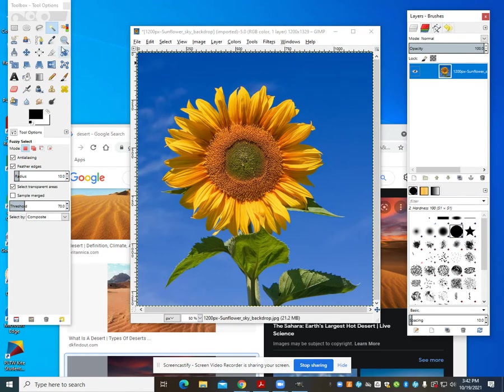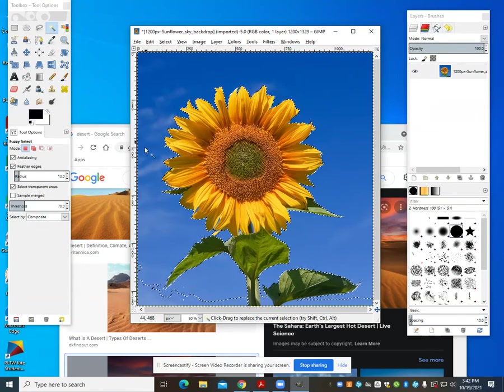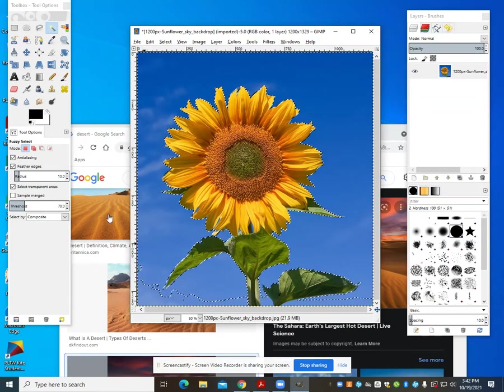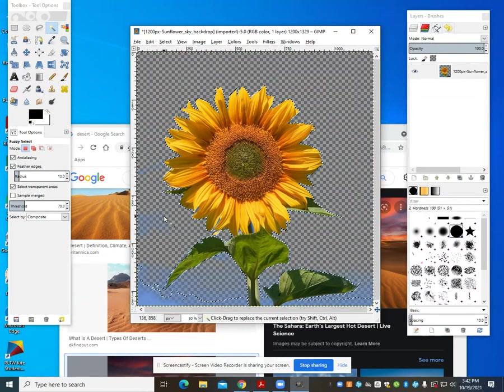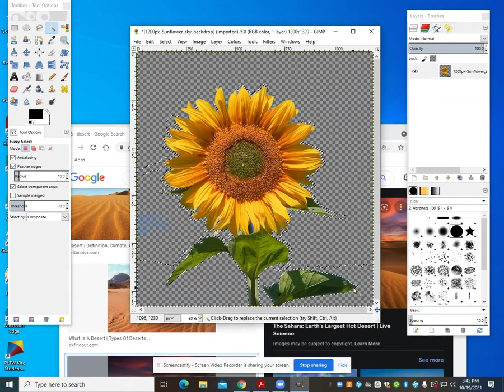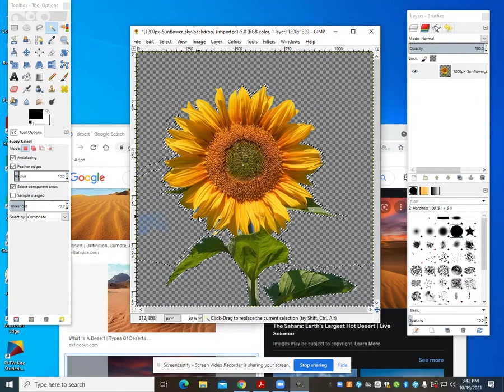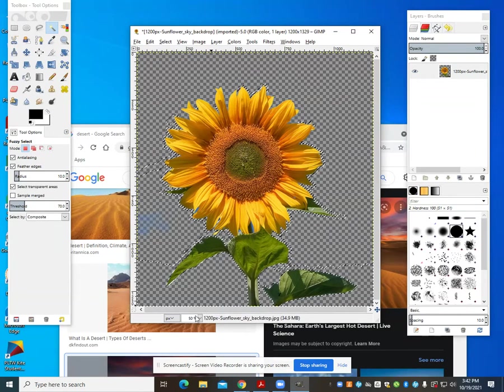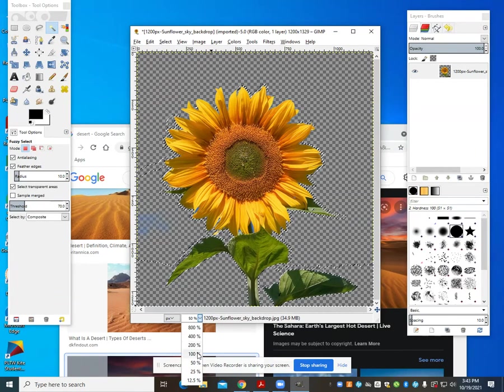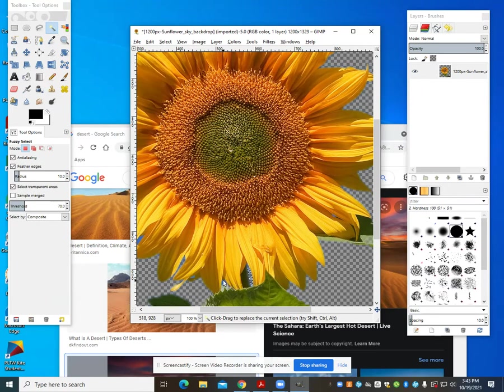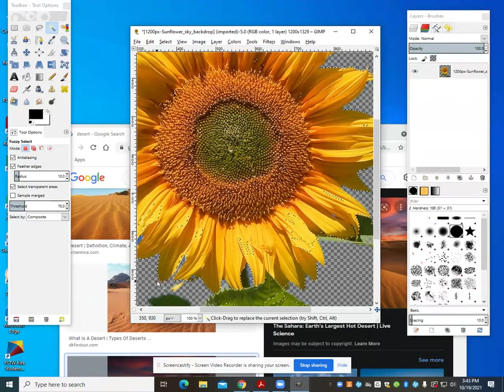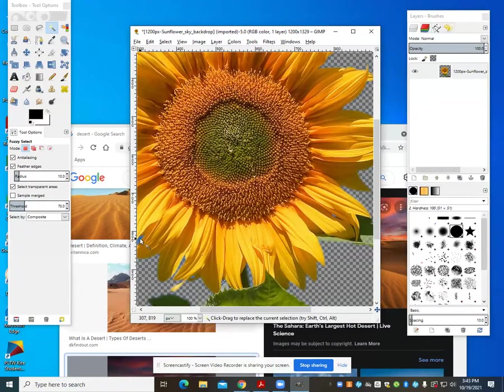So what I'm going to do is come up to my fuzzy select tool. I'm going to select, just like we learned in the last one, and remove it. Now, instead of having that white background that we saw in the previous one, I have that checkered background. And what that checkered background is, it's showing me that I have that clear sheet of paper for that transparency.